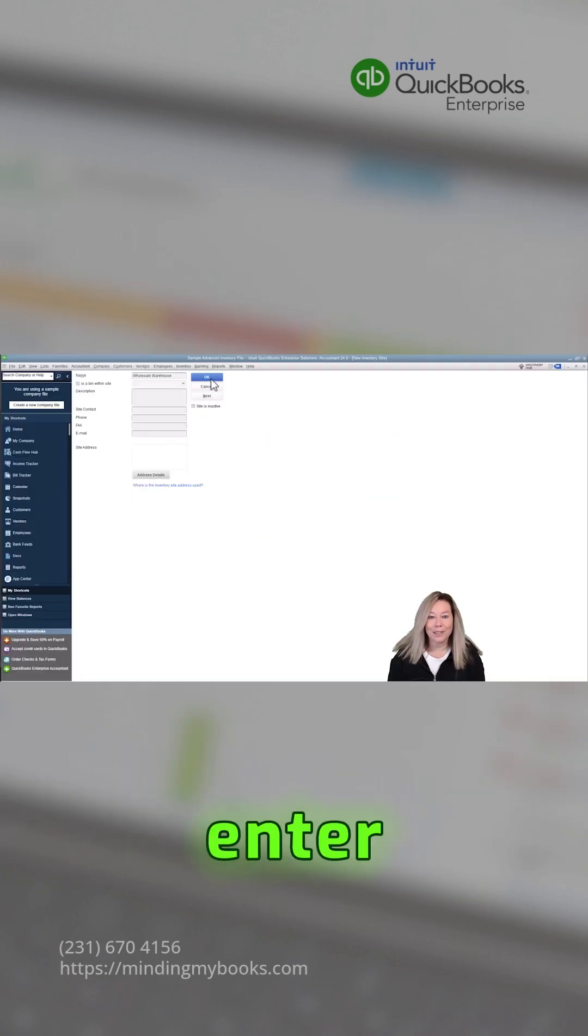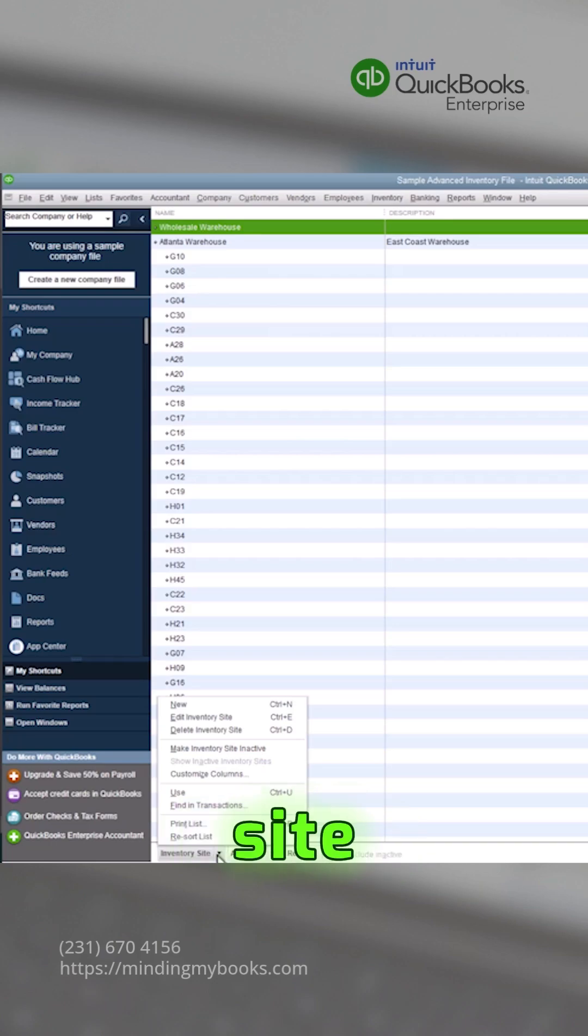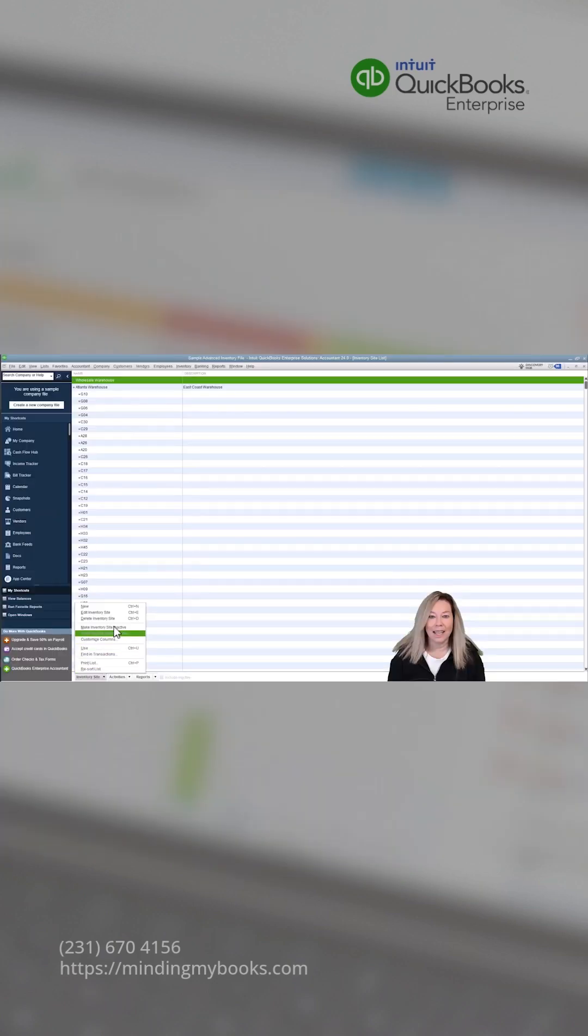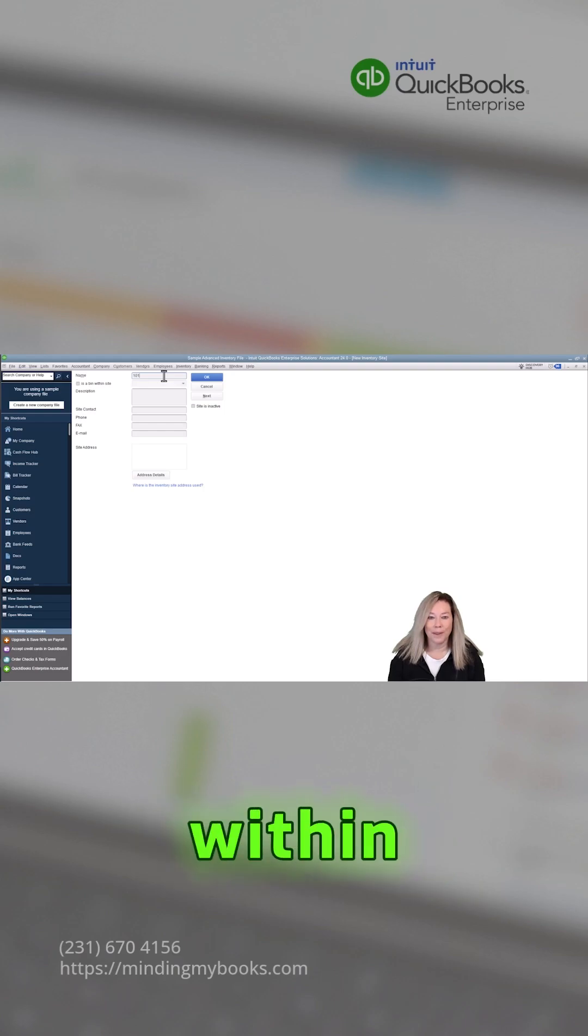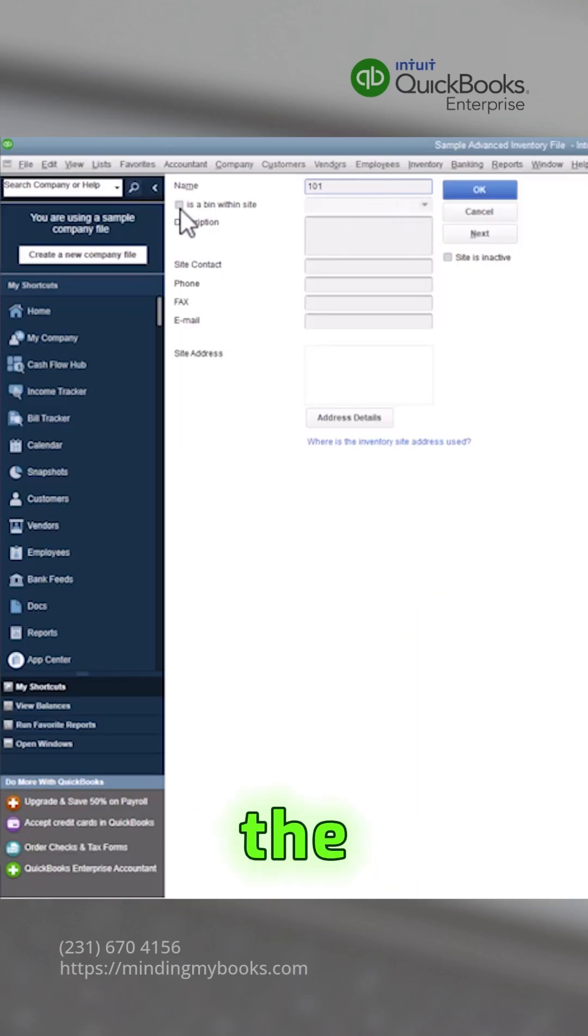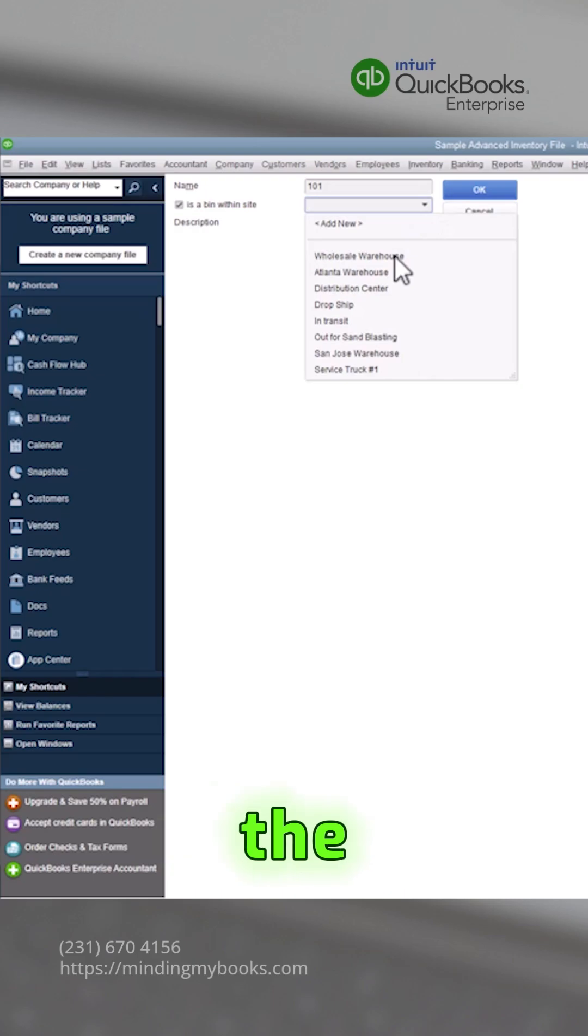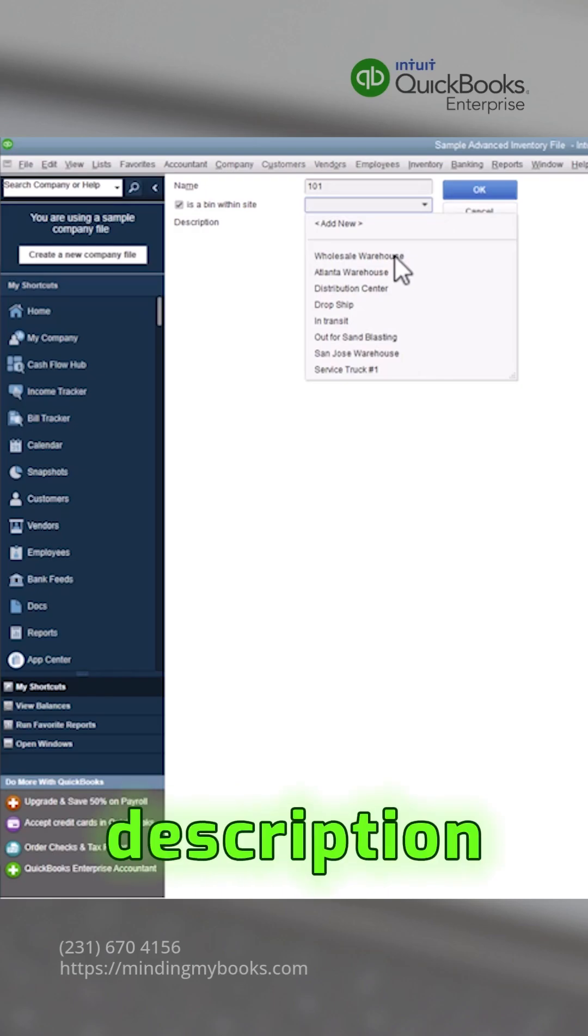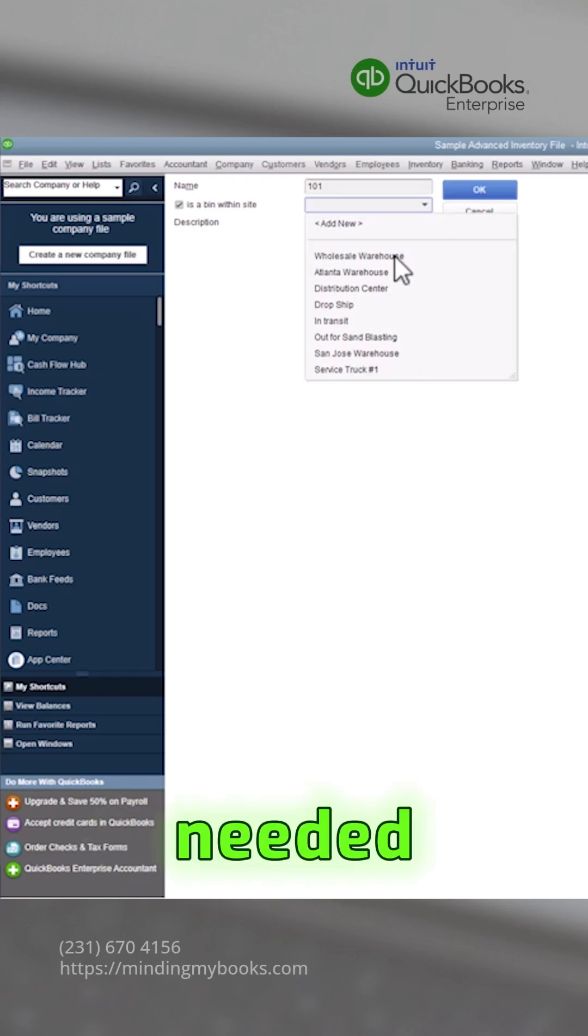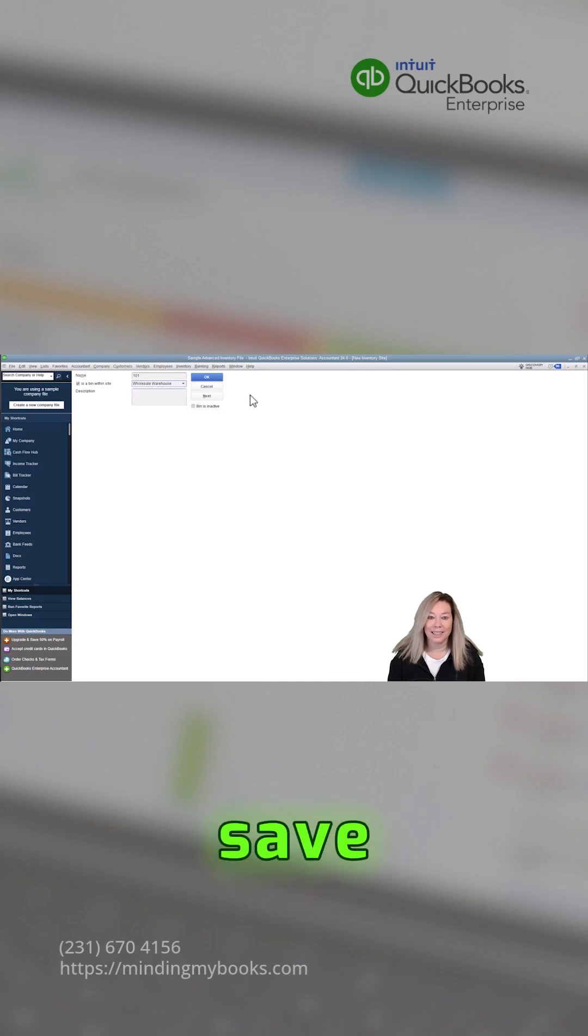To enter bin locations within the site, enter the name of the bin. If defining a location within that site, check the appropriate box. Choose the inventory location and add any description if needed. Go ahead then and click OK to save.